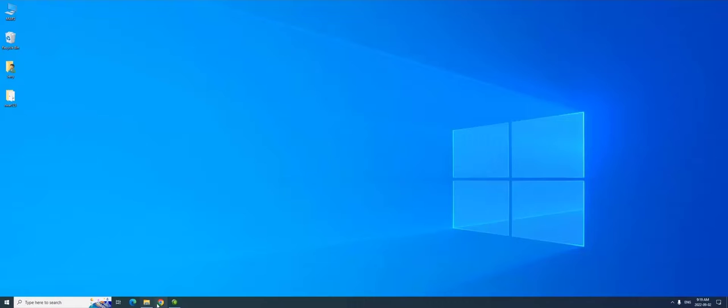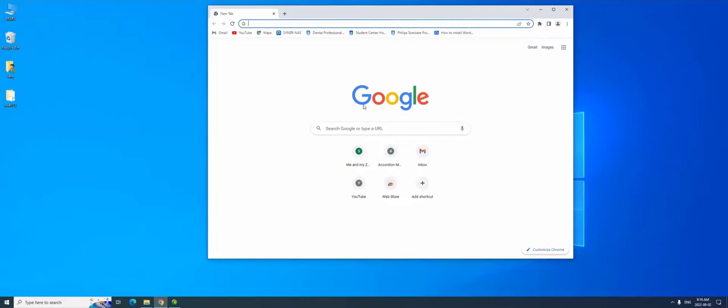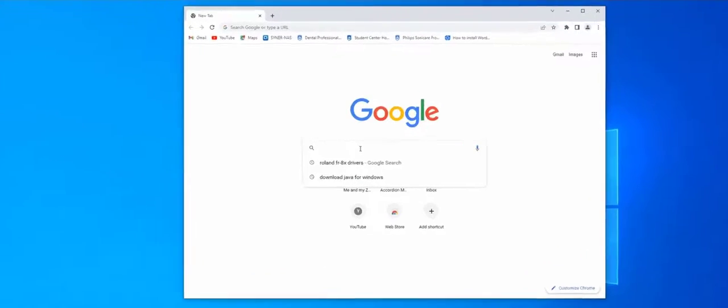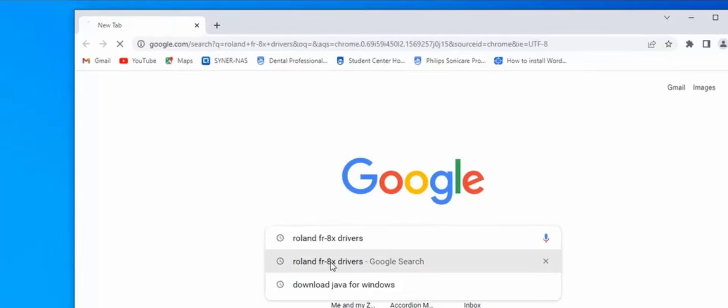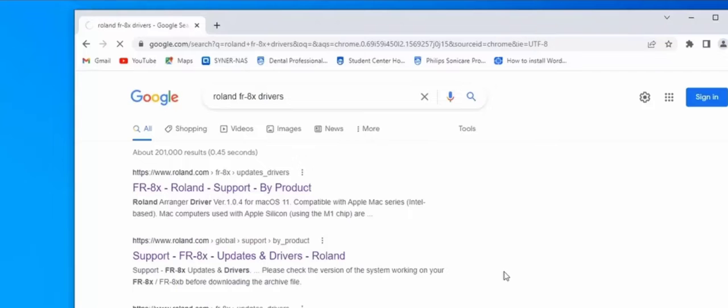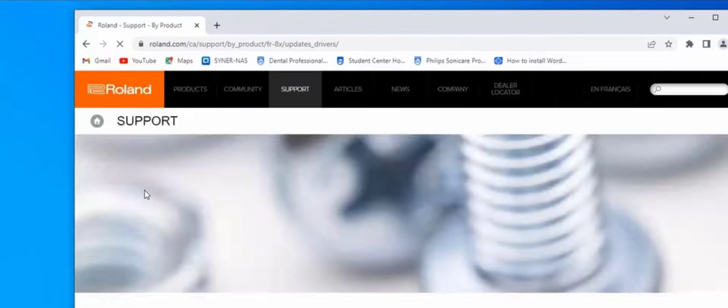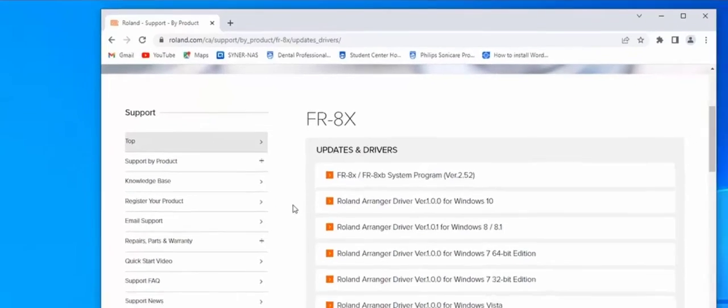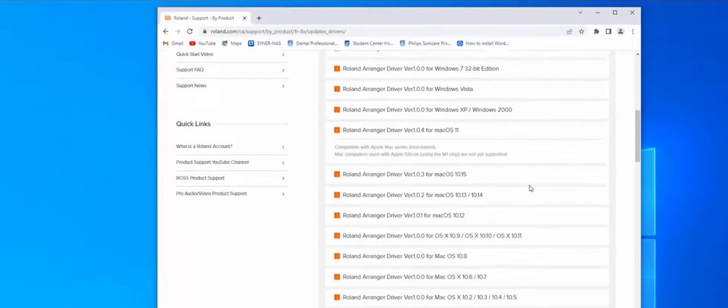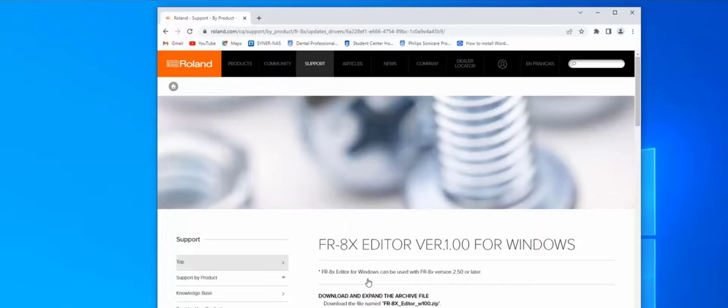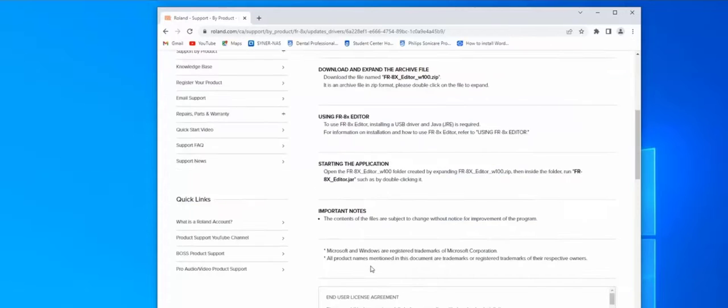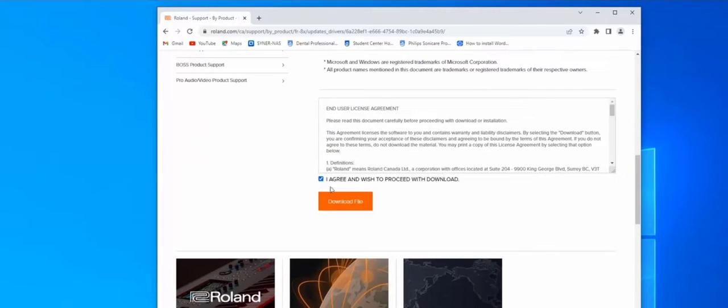What are we missing? We're missing the editor file. So if I didn't know where to look, I would Google it, which would be Roland FR-8x drivers. Okay, and here I have all the Roland support files that I need. What we're looking for is the editor. Right, so if I come here... there's the editor. I agree, I download.